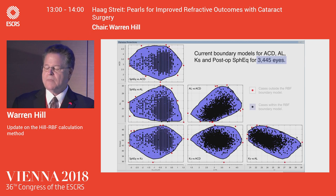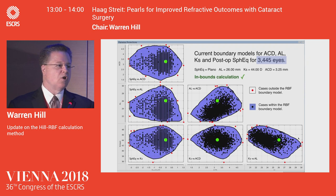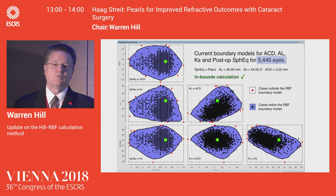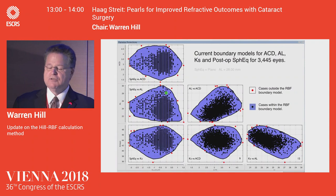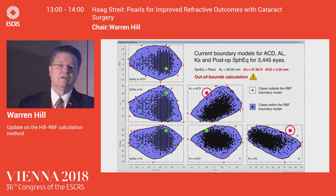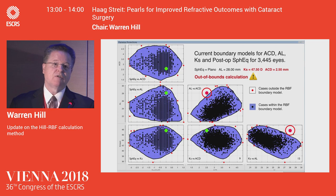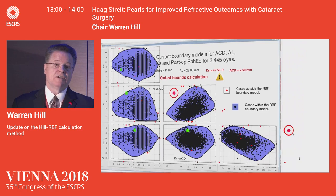Here are the six pairwise boundary models we're using. The first version is based on 3,400 eyes. For a pretty standard eye — slightly myopic, 26 millimeters, normal Ks, normal anterior chamber depth — all of the green dots fall within each of the six pairwise boundary models: an inbounds calculation. But for a very long eye, very steep Ks, and a very shallow anterior chamber, two data points fall outside the boundary models. With version 1 of the RBF calculator you would get an out-of-bounds calculation, meaning: I don't have the data to support 90% calculation accuracy. This is the very first calculation method in ophthalmology that tells you how it's going to do before you do the case.